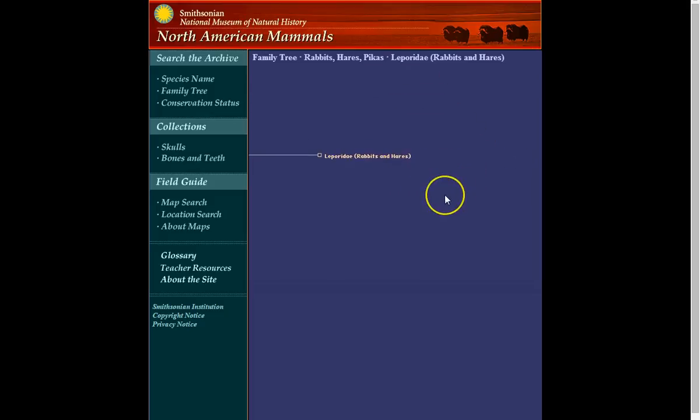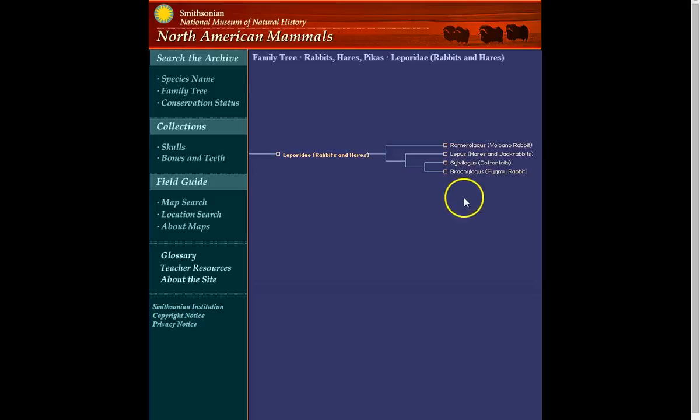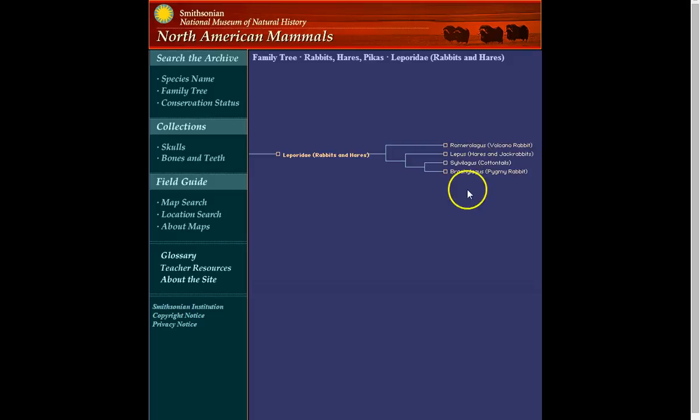And in the lagomorphae, we're looking at the hares and jackrabbits and the cottontail rabbits. We're also looking at one European species, which is very invasive in some parts of the world and in some parts of the United States.